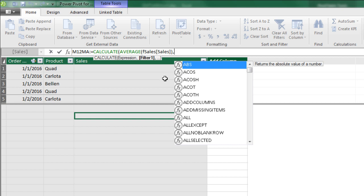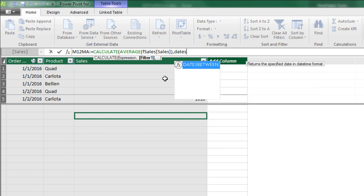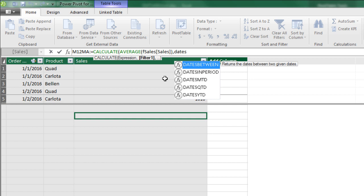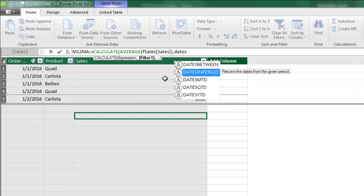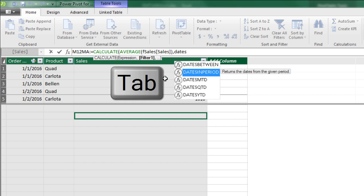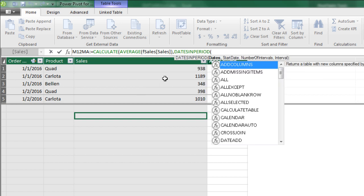There's a great function, dates. We could use dates between, but an even more succinct way to do this, it's dates in period. Dates in period is one of many time intelligence functions. And one of the reasons we had to have a date table is because all of the time intelligence functions that we're going to use require that date table.